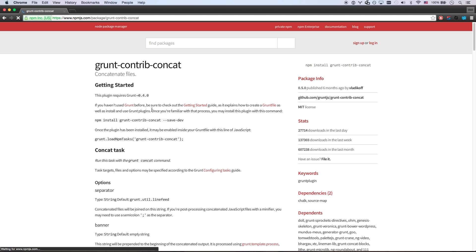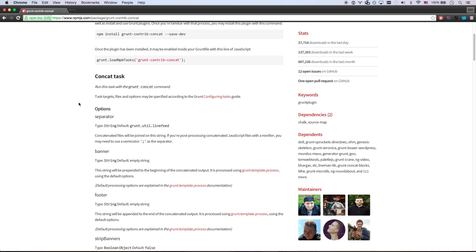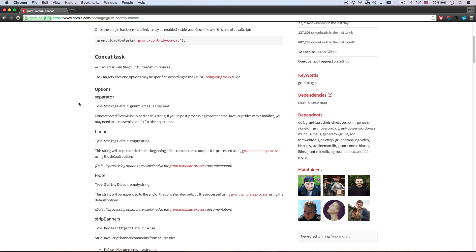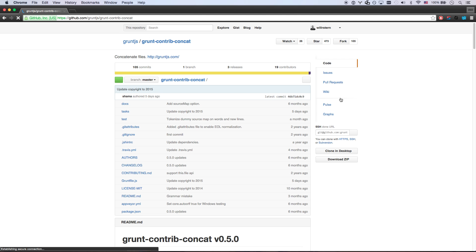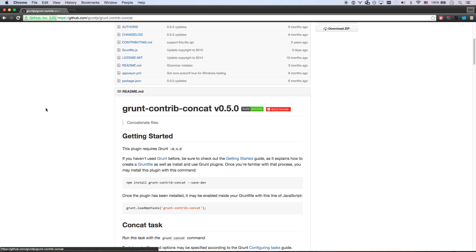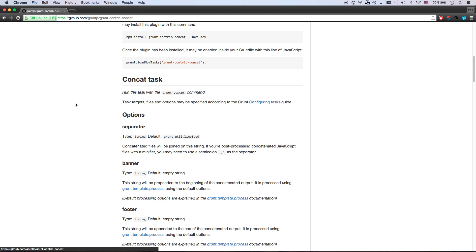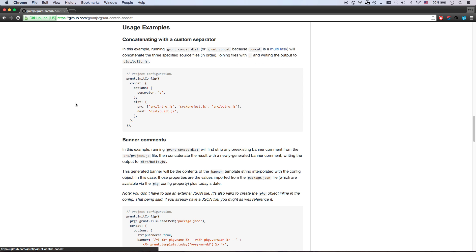So grunt-contrib-concat is going to be the first one we look at. We're going to concatenate files together. And one thing with grunt you get good at is you get good at looking at – I'm actually going to look at this on GitHub. It might be a little more familiar to you guys. You get good at looking at readme files and figuring out what to do. So I'm just going to scroll down.